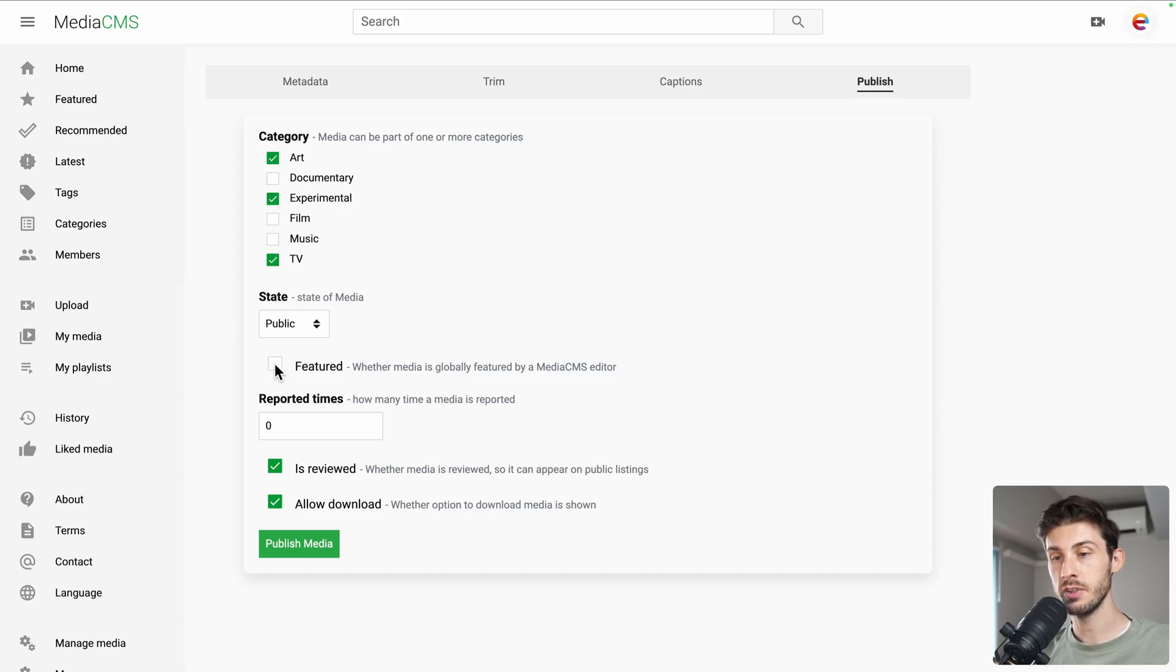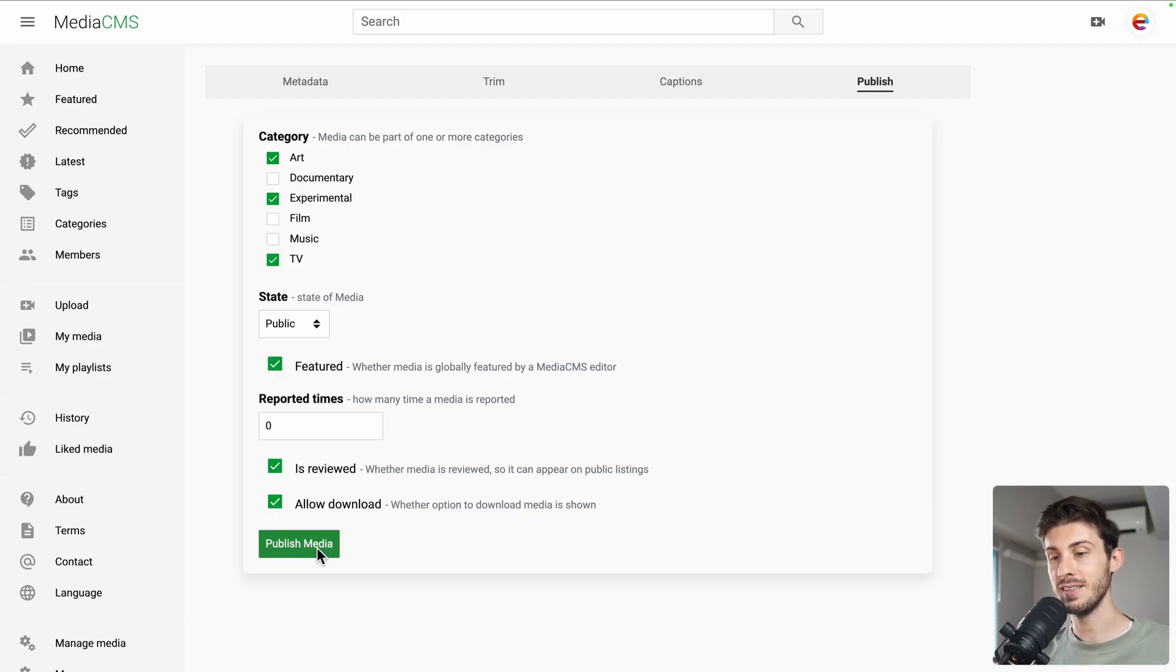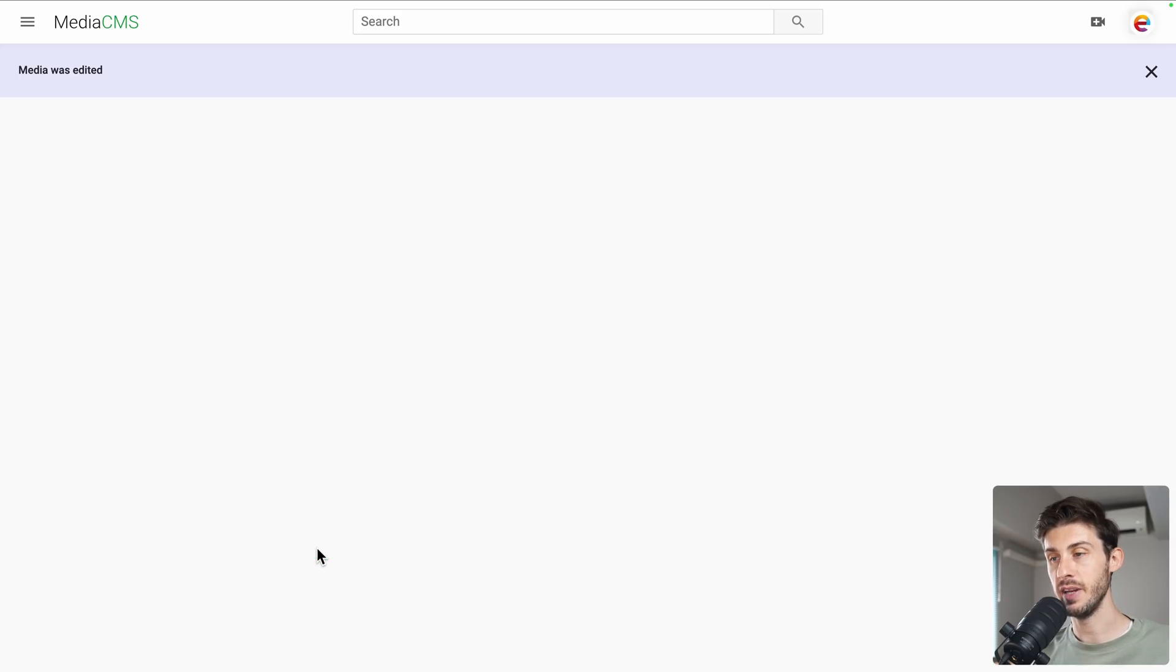If it's public or not. If it's featured. And if you allow download or not. OK. Let's publish our media.